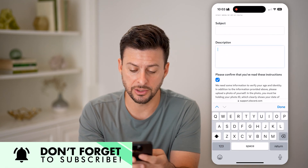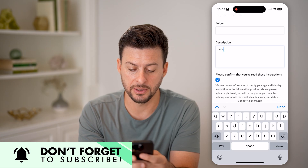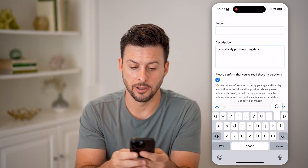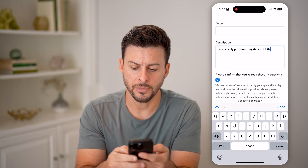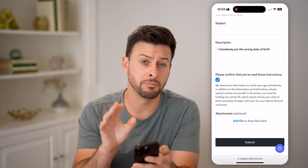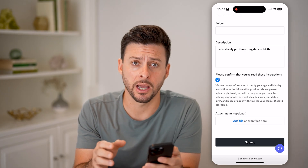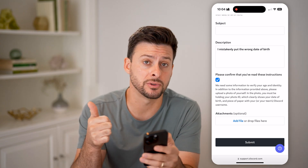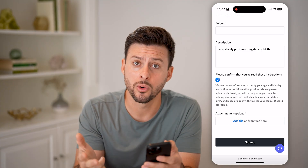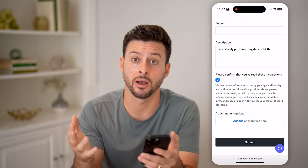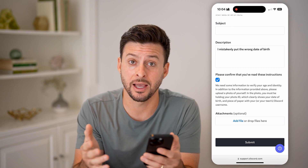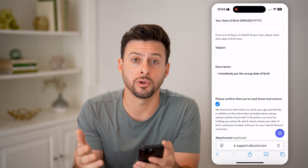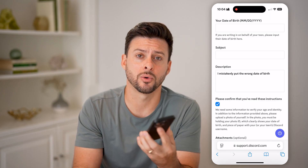In the description, you can say something like 'I mistakenly put the wrong date of birth.' You might need to include a government ID — you don't necessarily need to do that upfront, but they might come back and ask for a copy of your driver's license or passport to show you are the age you put on the form. But maybe they won't, and they'll just change it directly in the Discord app.